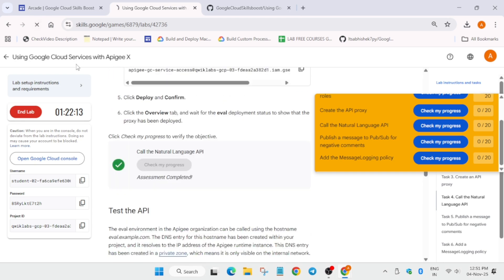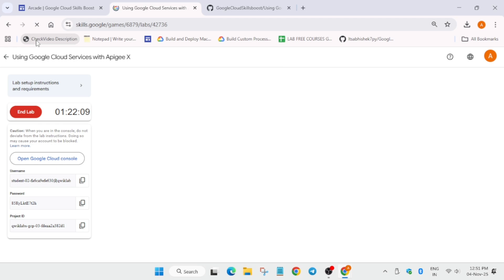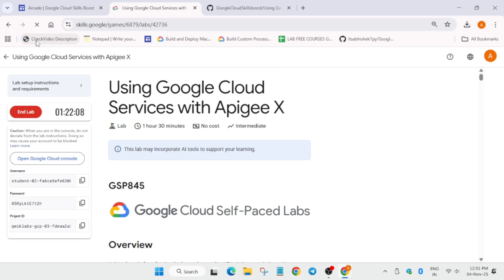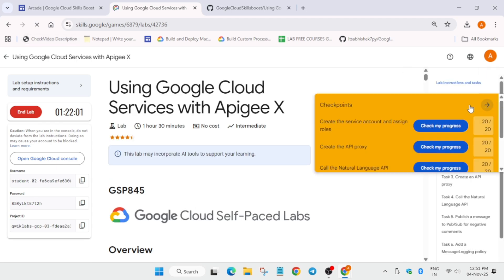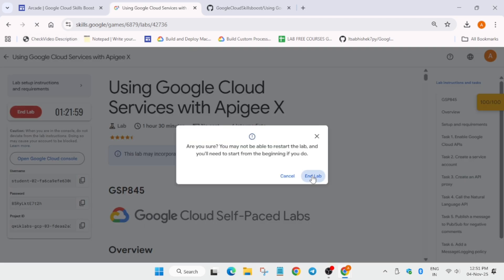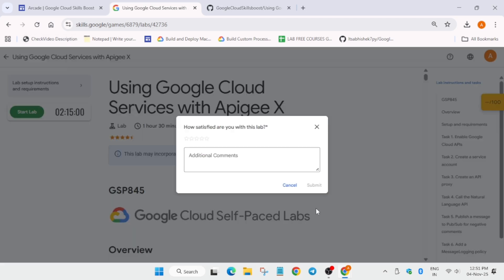Now you can just refresh the browser window and try again if you are not getting the score. And once you get 100, you can end the lab. Through the video check my progress bar, you can see here.